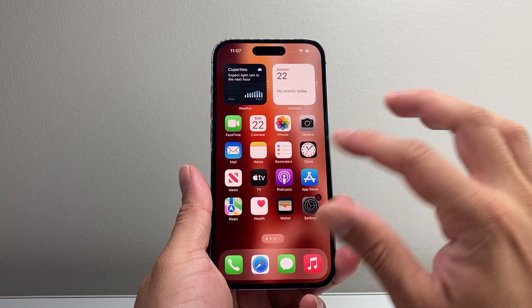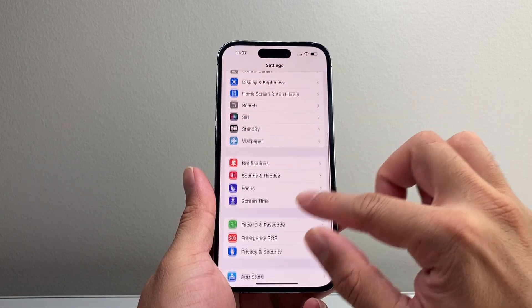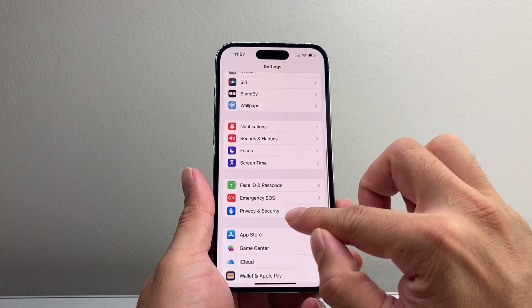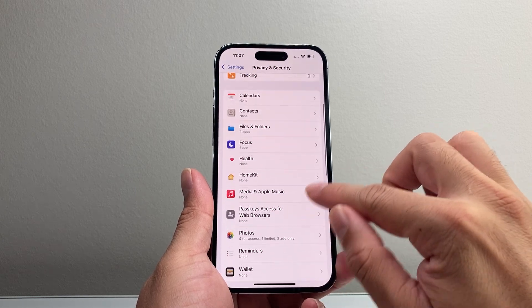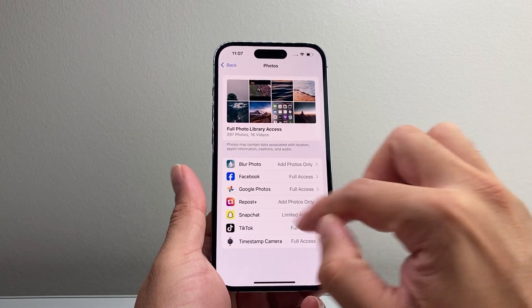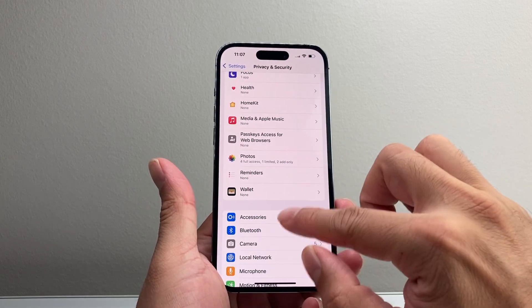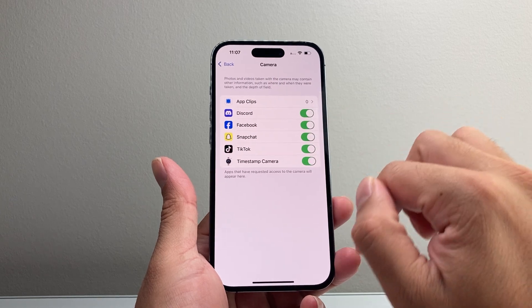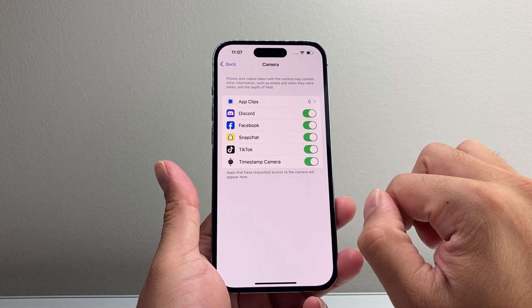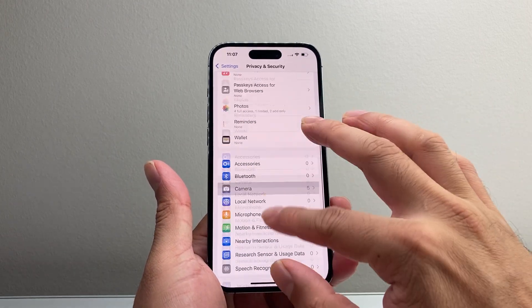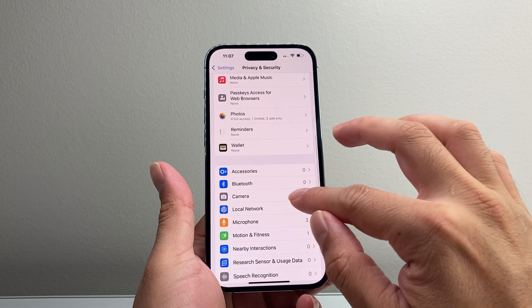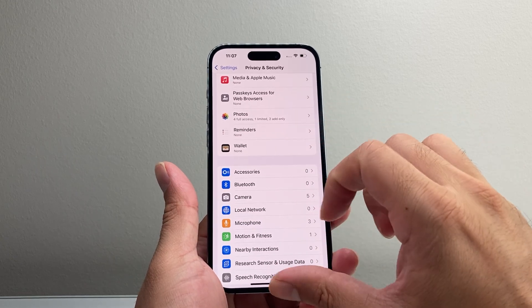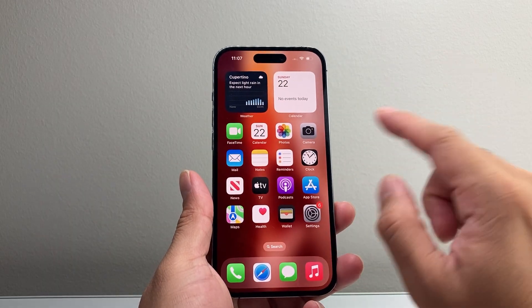And then go back into the settings again. Same thing. Check your privacy and security, and then check the two settings for photo access for apps, and then the camera access as well. Make sure they're all turned on. Now, for some reason, maybe there are apps or photos that have access, but some don't.